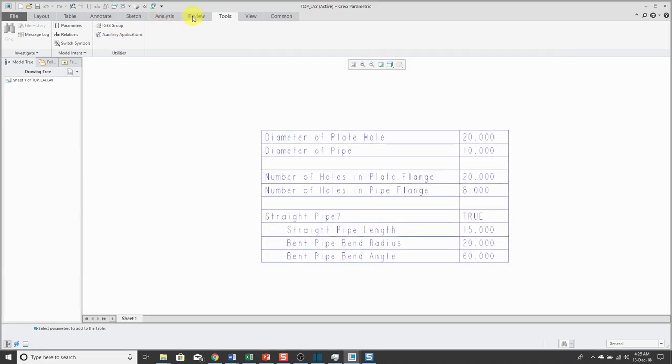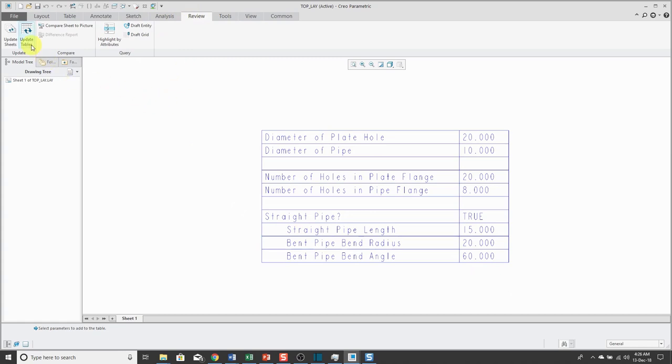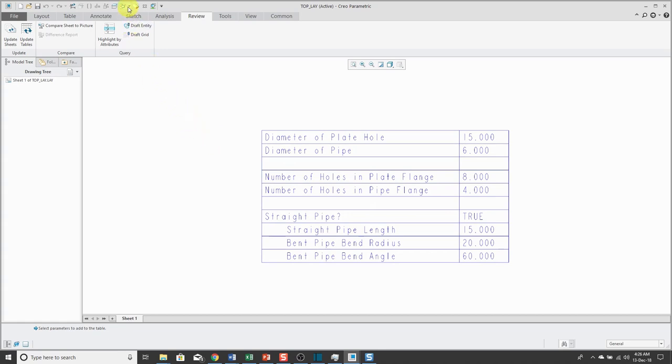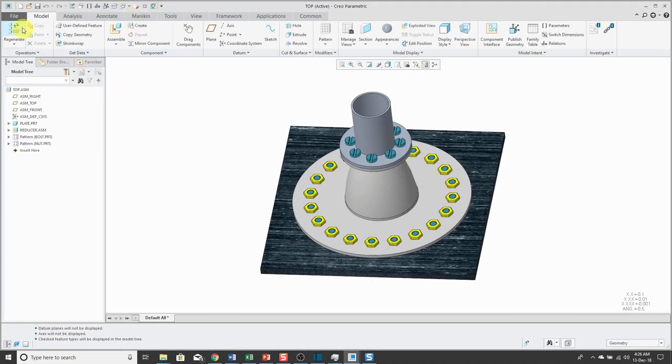To update the table on the drawing sheet, if I go to the Review tab, then I can choose Update Sheets or Update Tables and the values fill in over here.